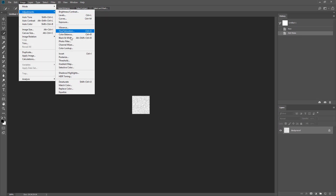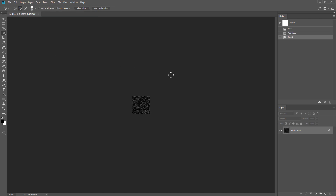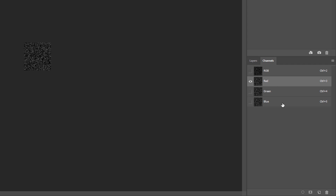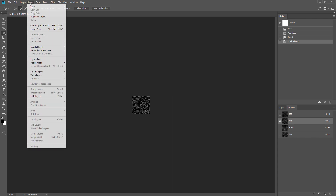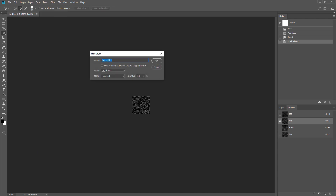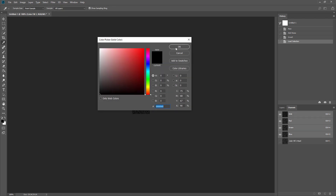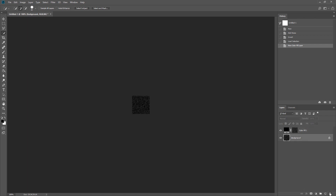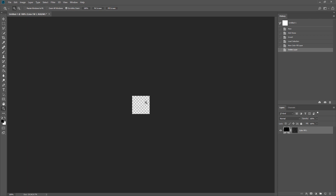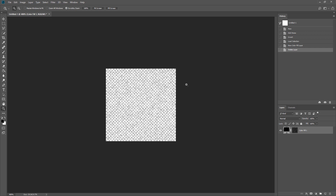Now we need to remove the white background to create a transparent texture. First, let's invert the image color. Then open the Color Channel window and select any channel. Click 'Load Channel as Selection' at the bottom — this will select all the grain noise. Since each grain is so small, you won't be able to see the selection highlight. Then create a new filled layer from the selection with black color. Now we have the grain noise layer — let's delete the original white background.